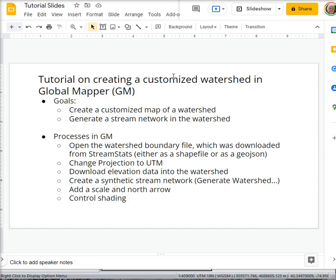Essentially what we'll do is bring in a watershed boundary and then load elevation data and generate a watershed.